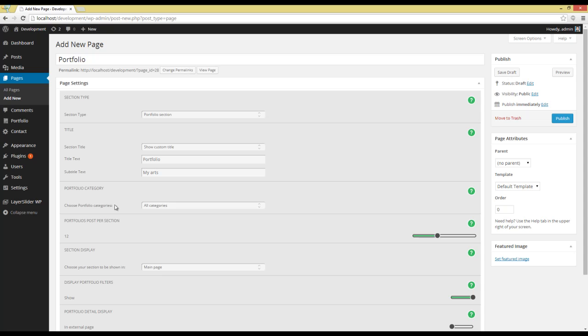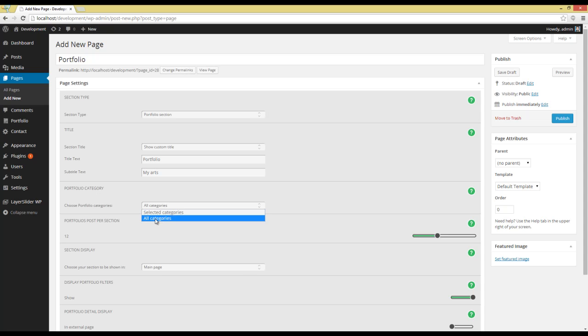Next option is Portfolio Category. You can choose All Categories or select some of them to be shown on your page.